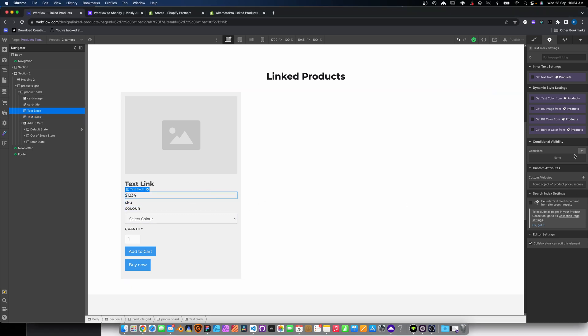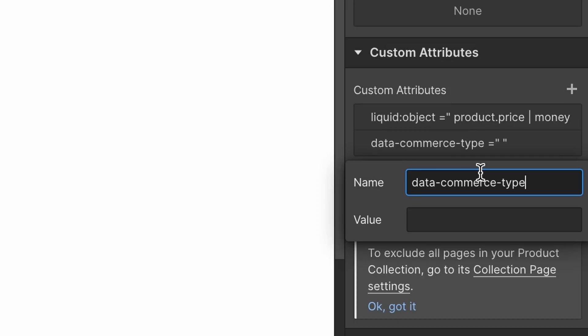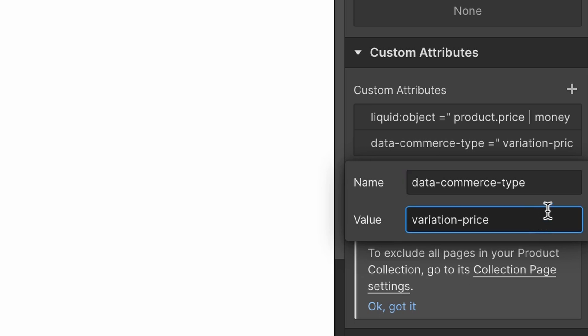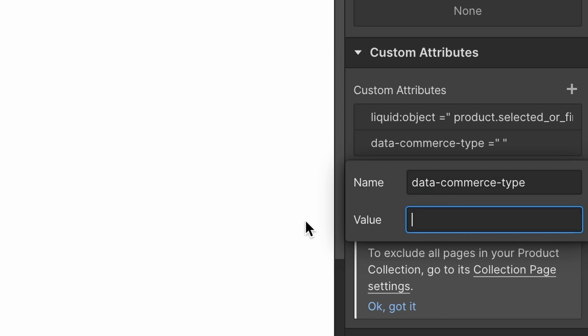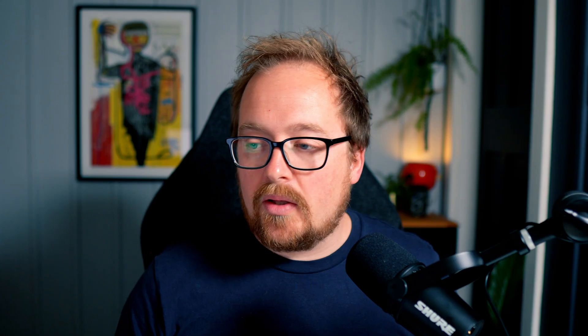Now we want these to be Ajax-enabled objects, so when you select a different variant it updates price and SKU. We need to mirror some back-end code behavior by adding custom attributes called data-commerce-type — and there cannot be a spelling mistake or it won't work. For the price element, add a custom attribute: name is data-commerce-type, value is variation-price. For the SKU element, add the same attribute name data-commerce-type with value variation-sku.